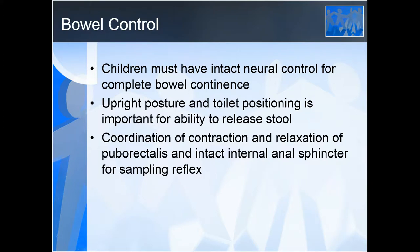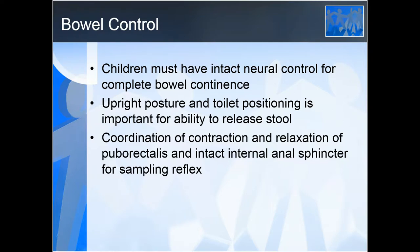Children must have intact neural control for complete bowel continence. Toilet positioning and upright posture is very important for the ability to release stool. Coordination of contraction and relaxation of the puborectalis muscle and intact internal anal sphincter for sampling reflex is paramount. When something enters the rectal canal, the internal anal sphincter relaxes briefly to sample and decide whether it is solid, liquid, or gas — that signal goes to the brain, which decides whether to release or wait for a more convenient time.